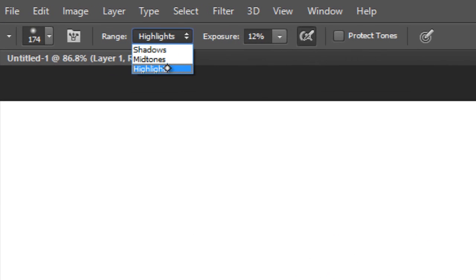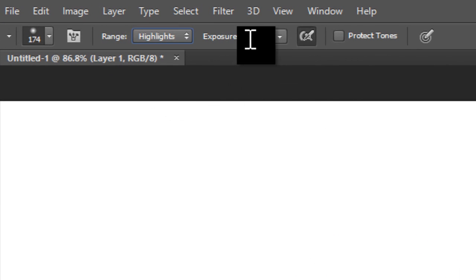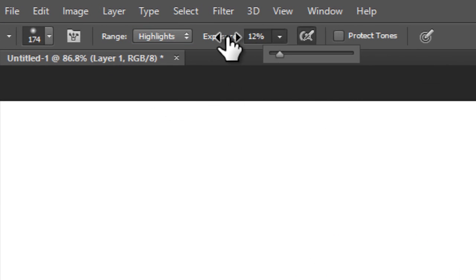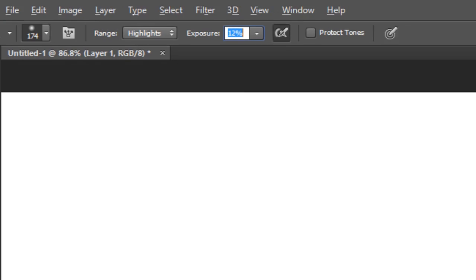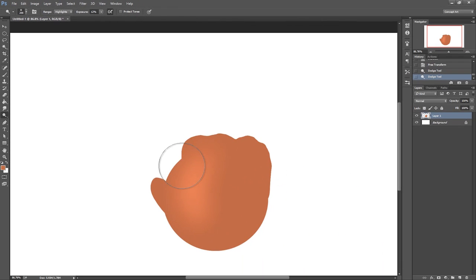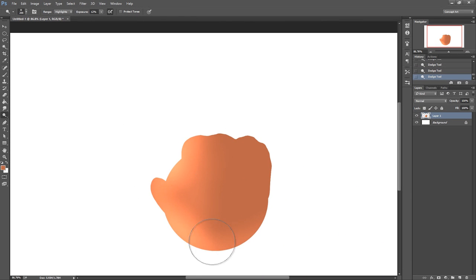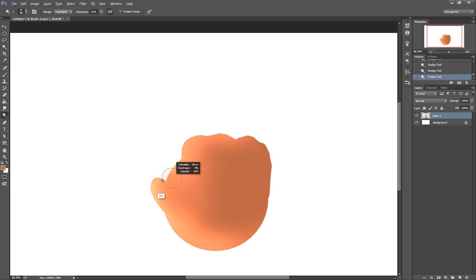With the dodge and burn tool, I set it to highlights with 12% and uncheck protect tones. This is great because I can get a subtle lighting and just barely, I'm barely touching to get this small effect.